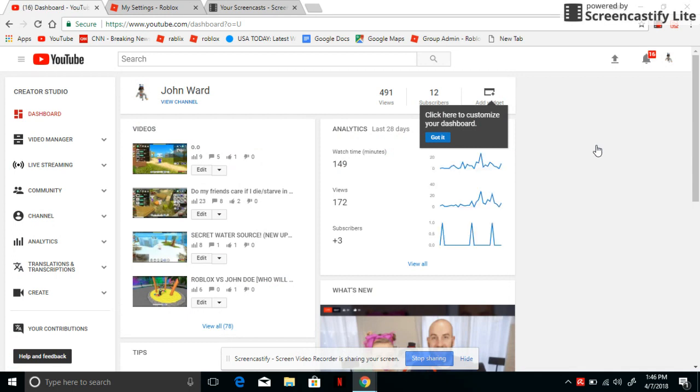Love my channel, subscribe to my channel, turn on post notifications - I just love anyone who supports this channel. It has been growing so much, we are about to hit 500 views.